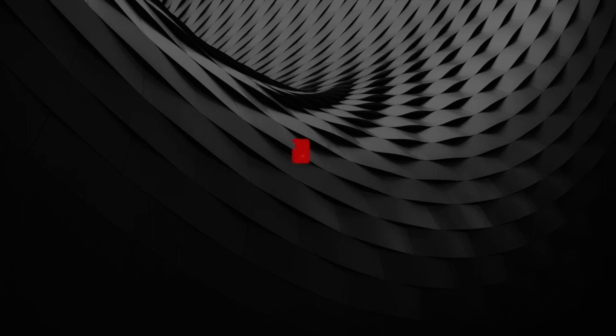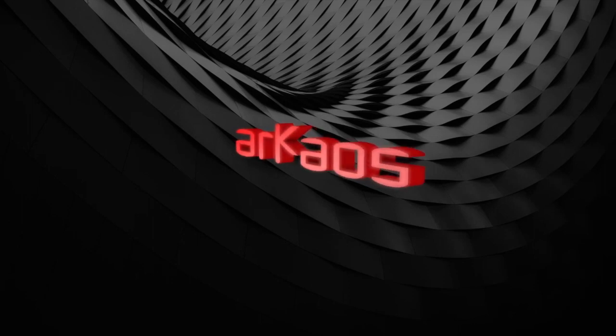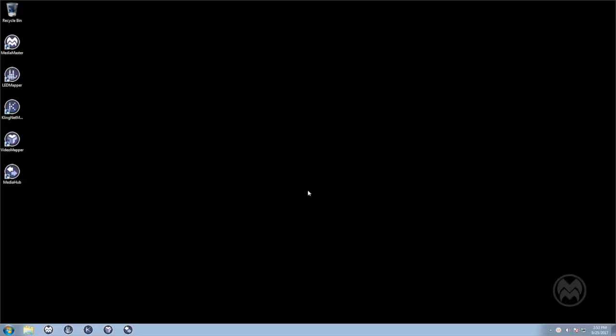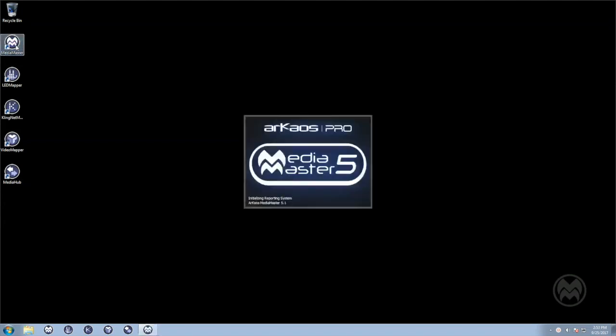Hello and welcome to this Archaos MediaMaster tutorial. Today we are going to show how to do an edge blending of projectors using the Archaos Video Mapper. You need MediaMaster 5.1 or newer to use this feature.